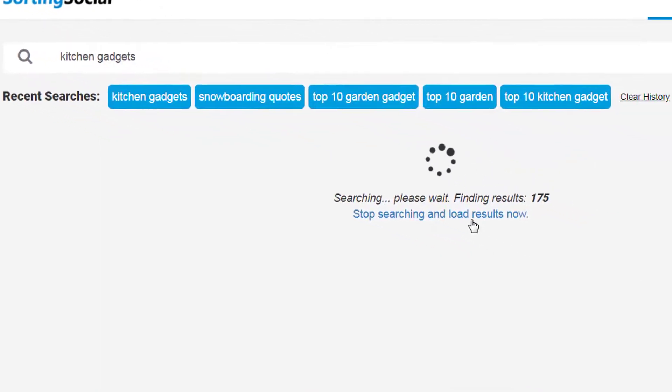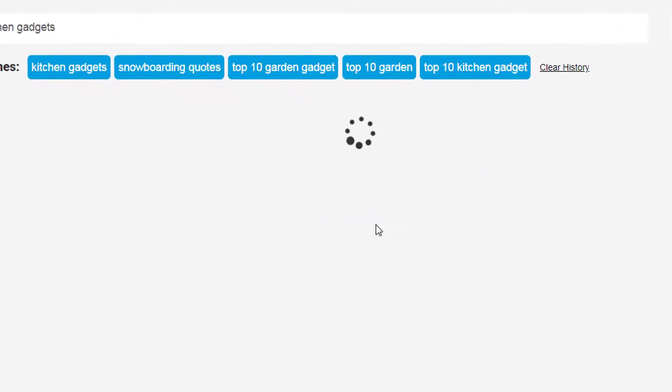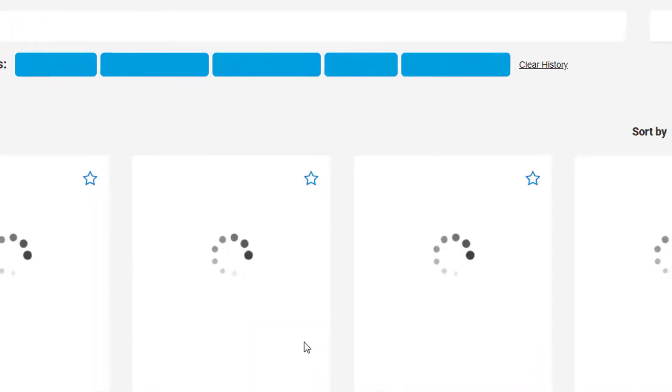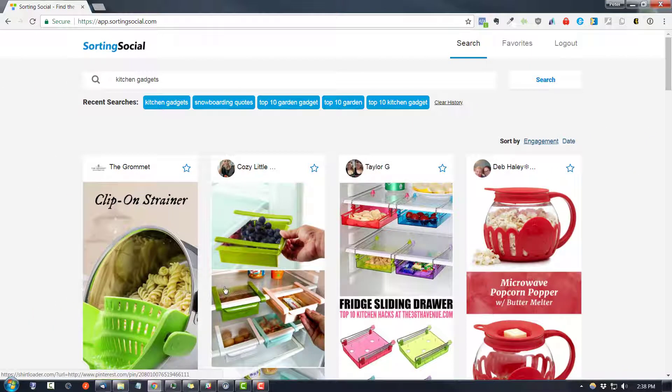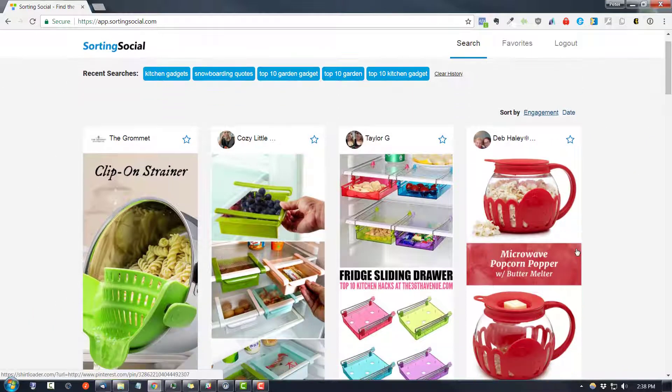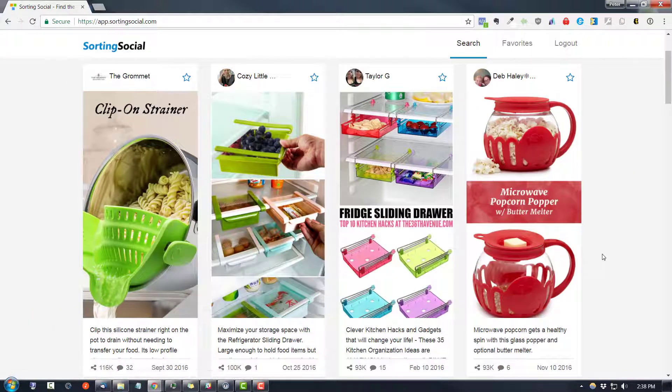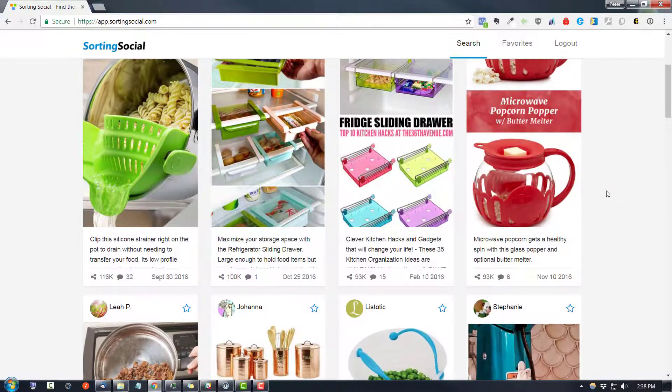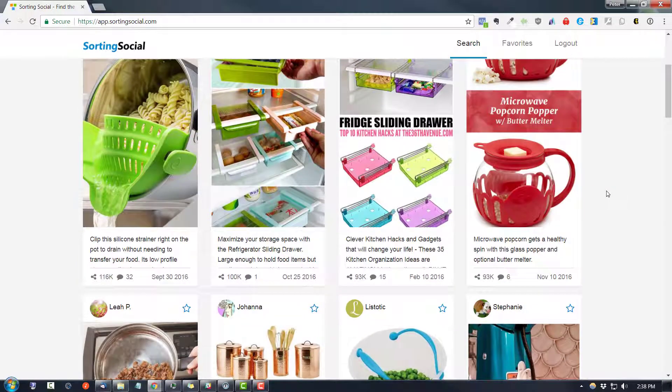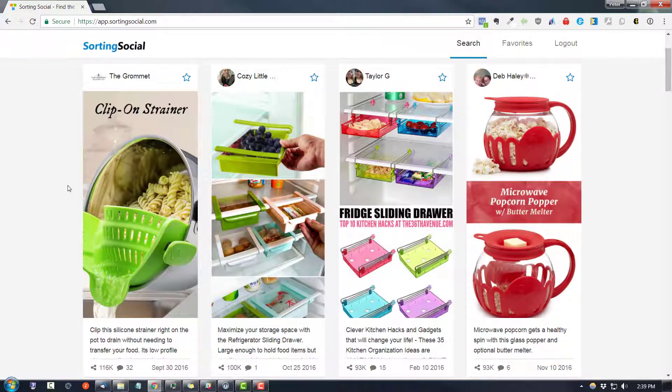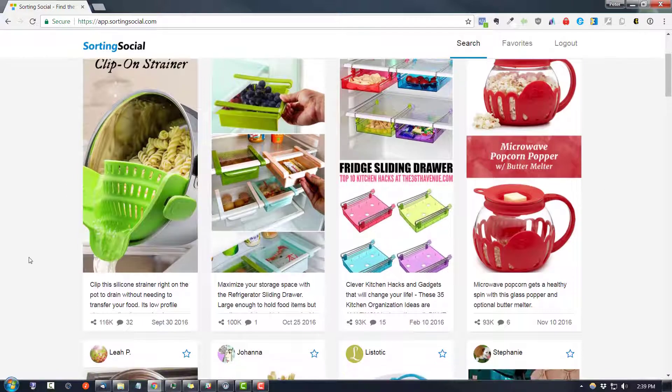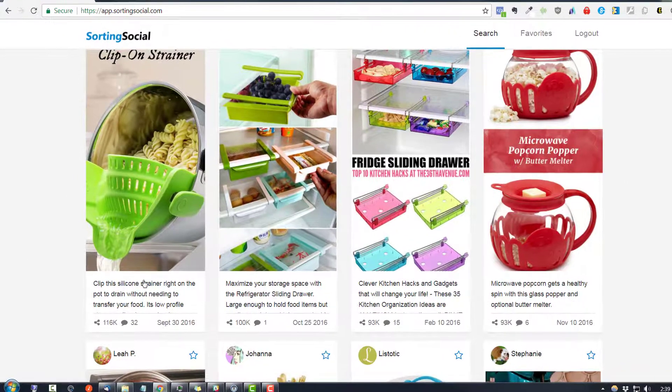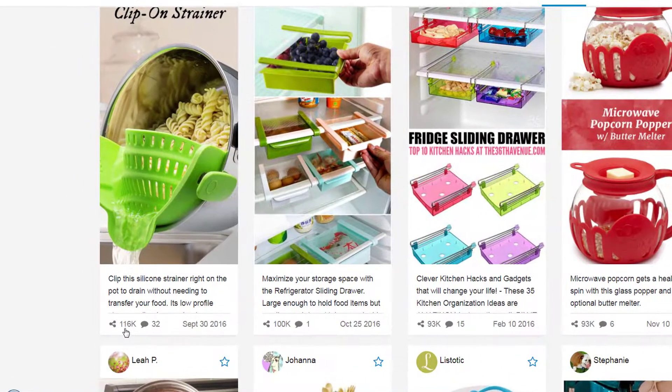And we'll just stop and load the results now. 175 is good. And it's going to bring us up tons of ideas of kitchen gadgets that we might want to put on our kitchen gadget Shopify store. And I can pretty much guarantee you that you can find a bunch of these items on AliExpress.